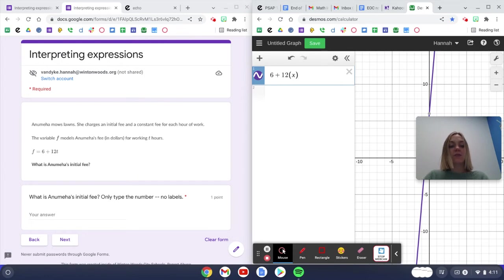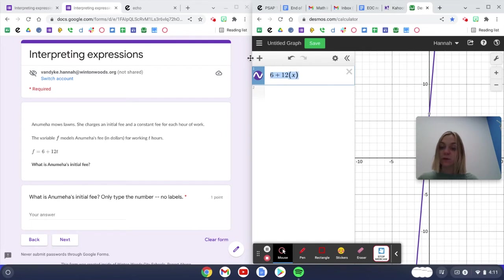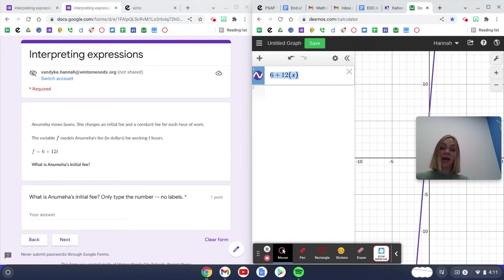So I just looked at this part here, 6 plus 12t, and I put that in Desmos. Again, if we have a variable that's not x, I just make it x in Desmos.